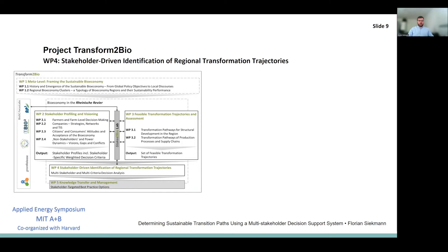How are we going to address this challenge? Obviously, I'm not doing all of that on my own, but as part of the project Transform2Bio. My daily work is embedded in this project and tries to synthesize different working packages, so it's essential to give a quick overview here.